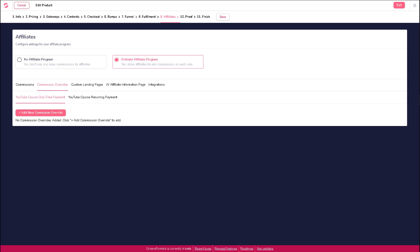In this video, let's talk about affiliate commission overrides. Commission overrides allow you to set up alternative commission rates for specific affiliates. This is useful if you have different membership levels, special partners, or other unique VIPs.